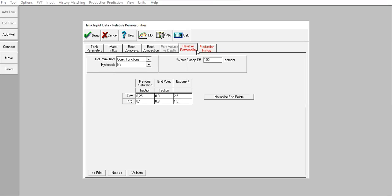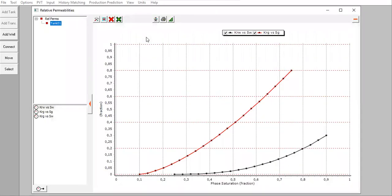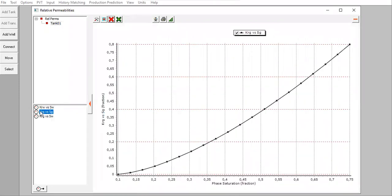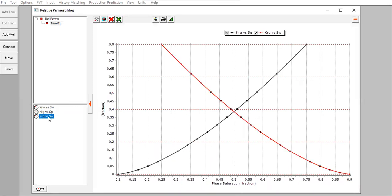You can click plot and you can plot, remove all first, the gas relative permeability versus gas saturation and also this one.